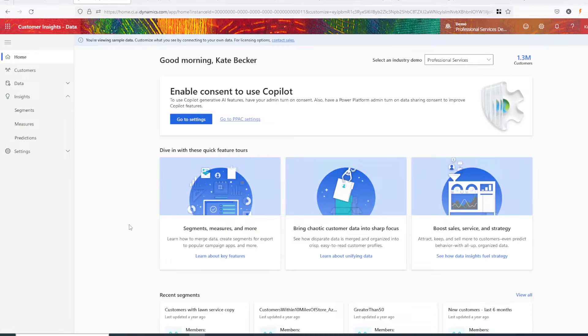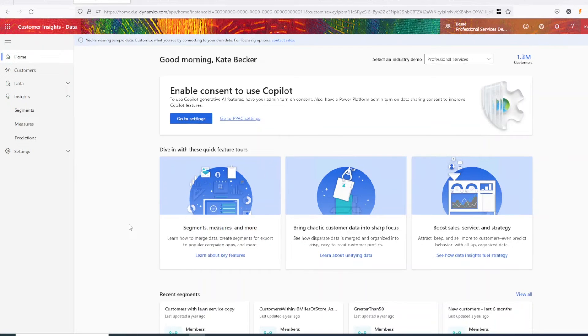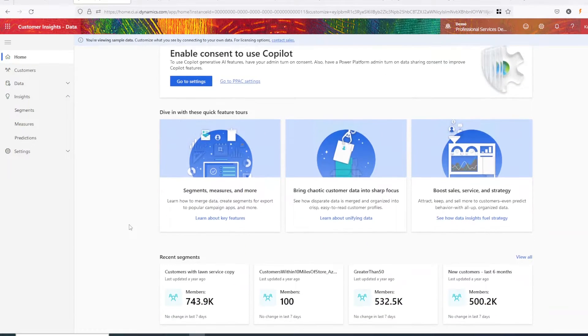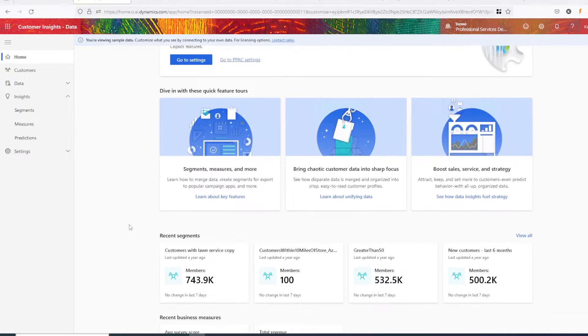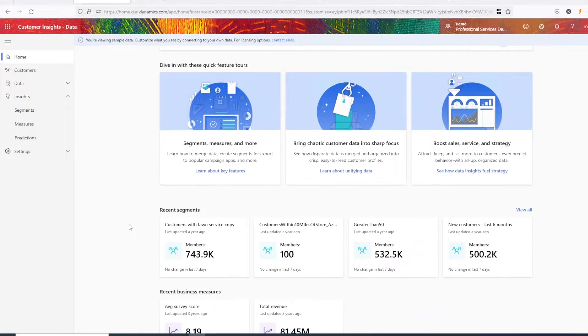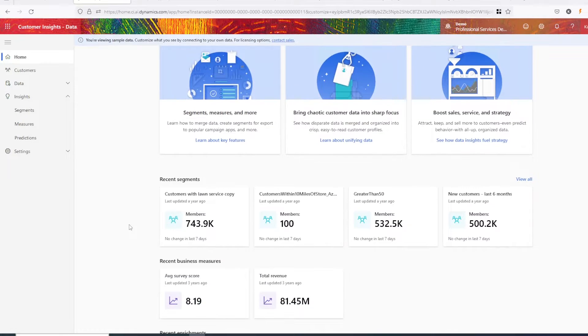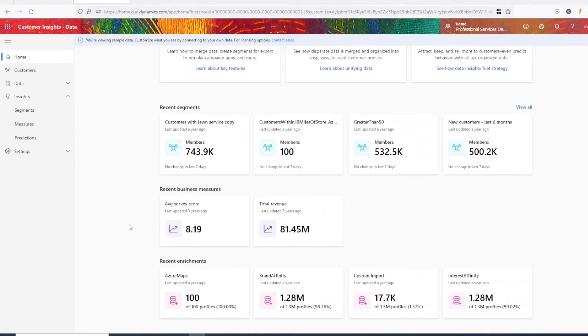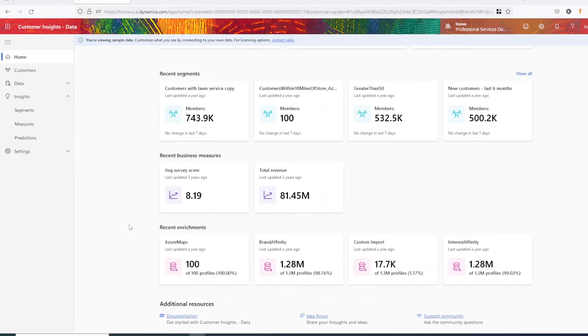If you're familiar with D365 marketing, the Customer Insights Data interface will look a little different than what you're used to. Using a sleek and simple design, we have everything we need to set up data connections and unify third-party data into customer profiles.